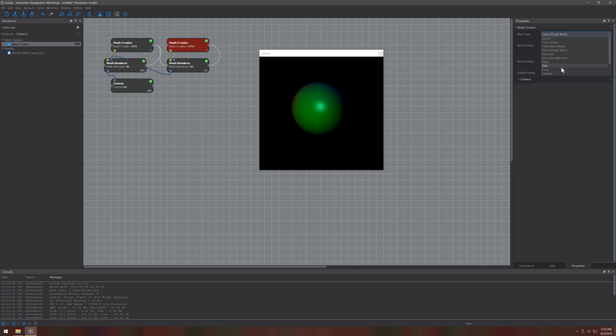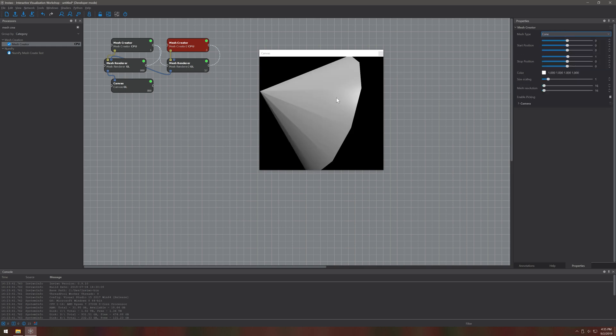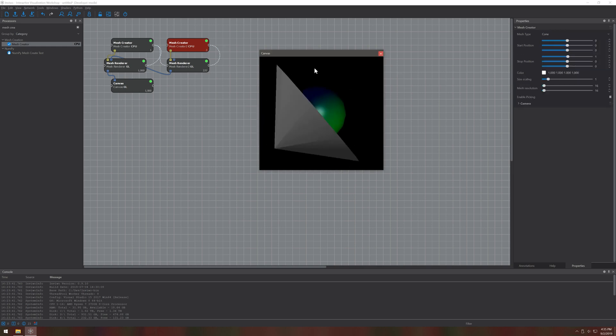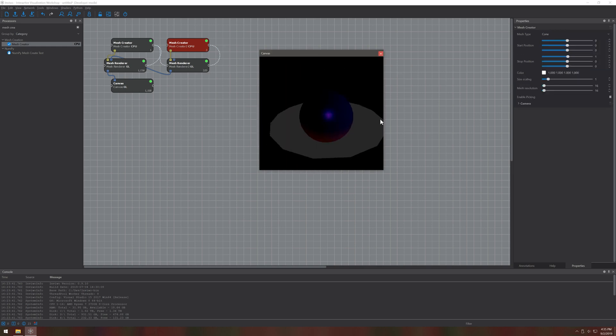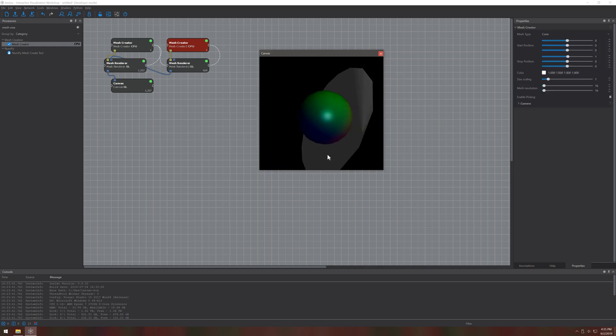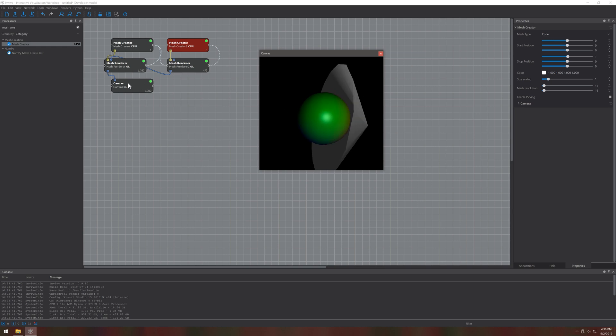So if we set up everything correctly we should get an output to the canvas now. You can of course also write this image to a file.